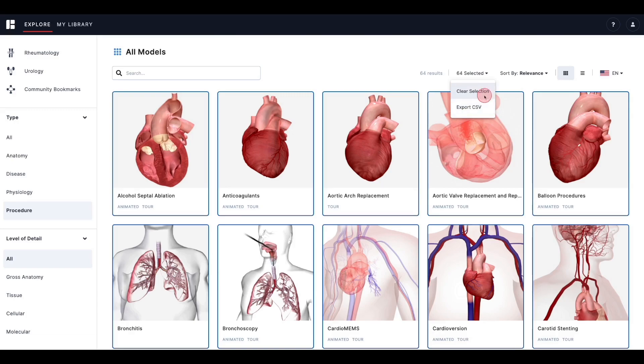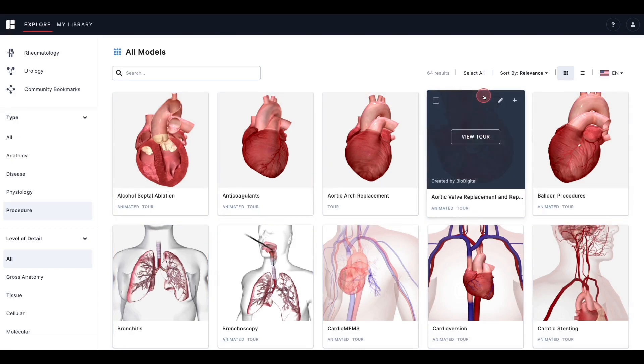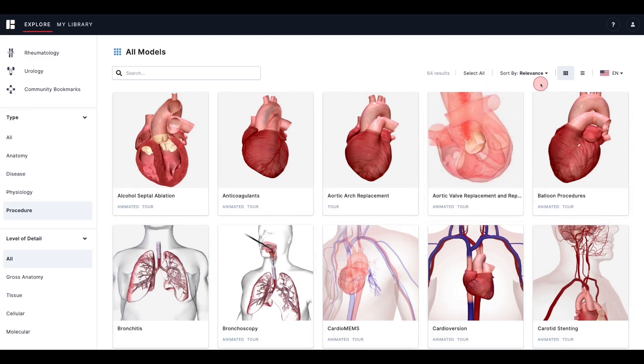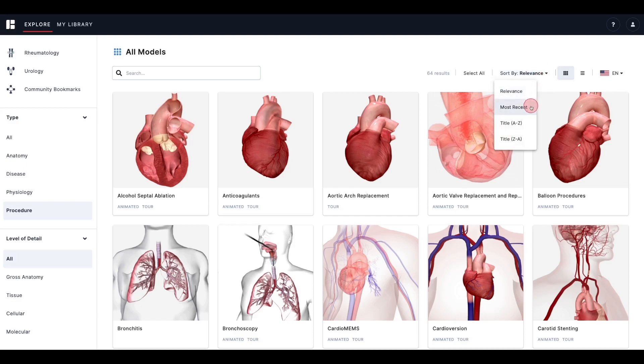Next, you can use Sort to arrange the tiles according to relevance, recently added, or title name. These are simply additional ways to efficiently find what you were looking for.